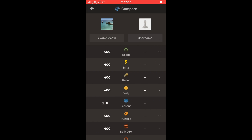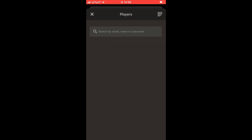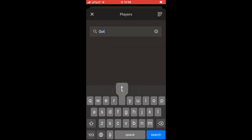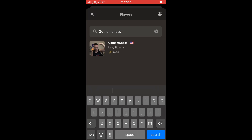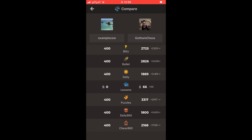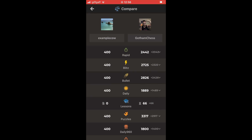At the top of the page you can compare with other people. You can type in a famous player's name or one of your friends — for example, I can type in GothamChess here, click search, and you'll be able to compare the statistics between you and the other person.